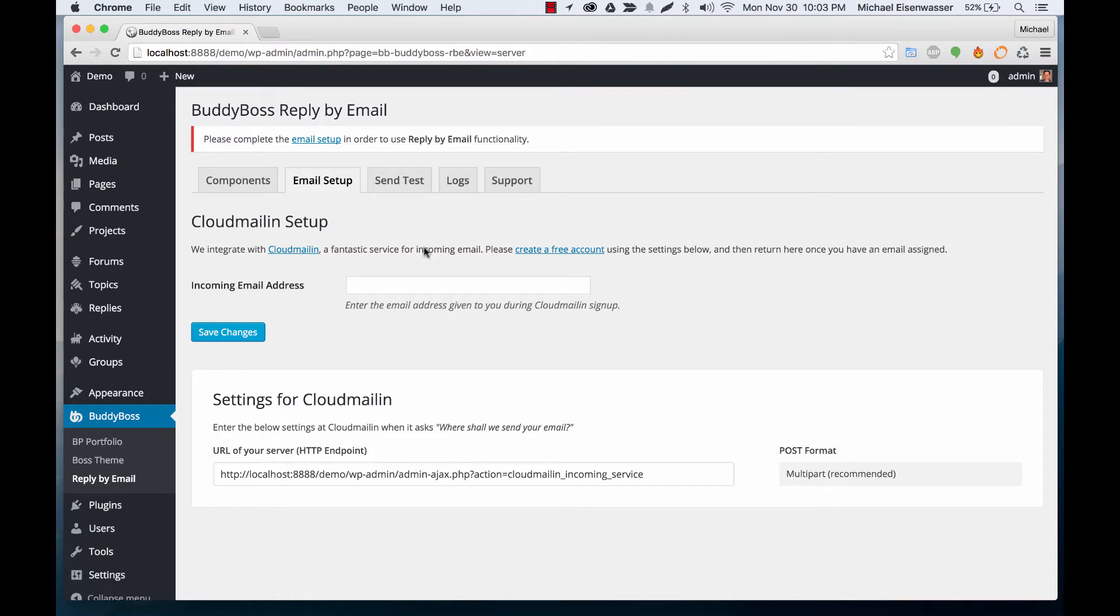So this plugin integrates with a service called cloudmailin. I'm going to go ahead and open that.